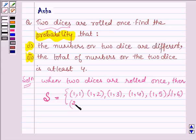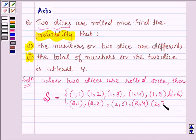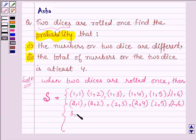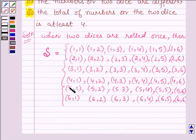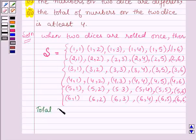Similarly, if 2 appears on the first die, then again on the second die numbers 1 to 6 can appear, since the die has 6 faces with numbers 1 to 6. This pattern continues — when 3, 4, 5, or 6 appears on the first die, we have 1 to 6 on the second die. The total number of possible outcomes is equal to 36.